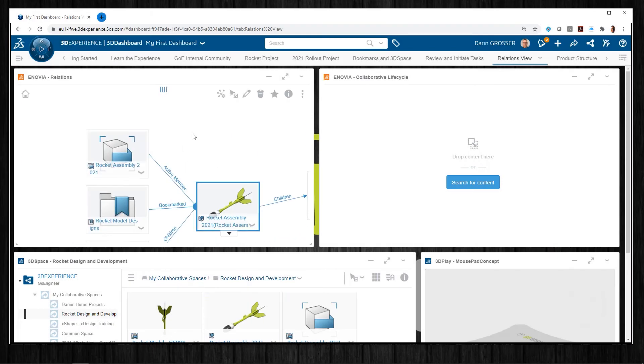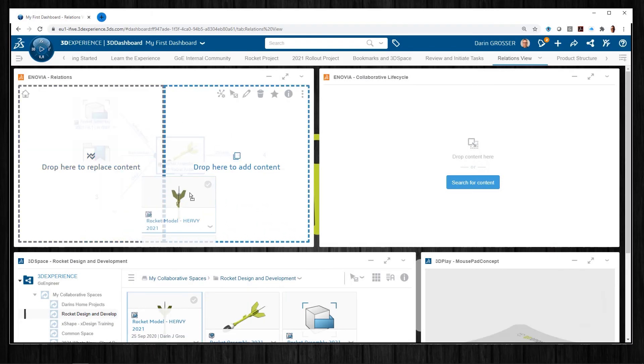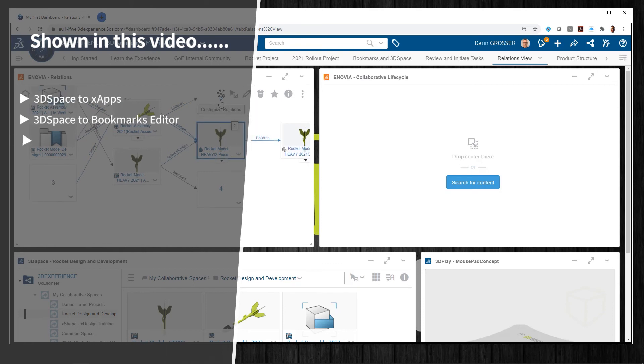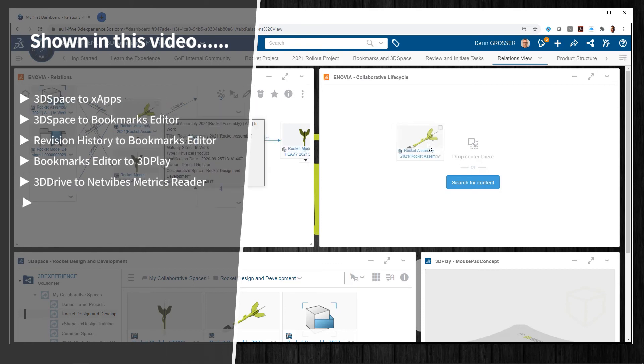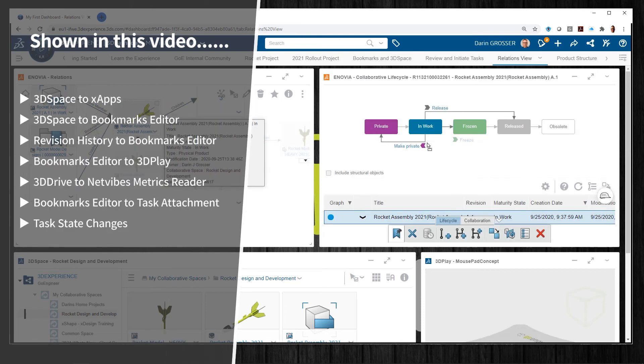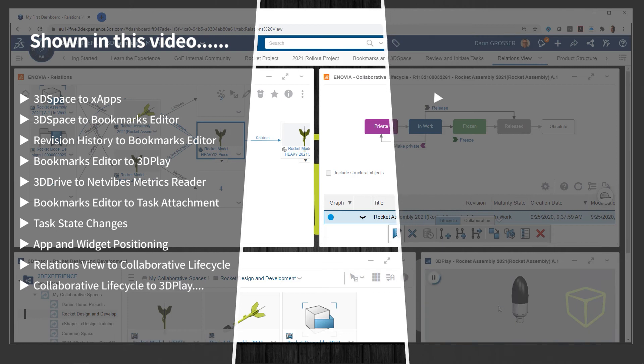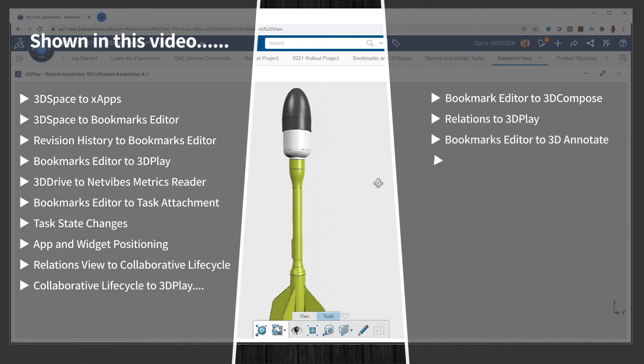And all of these examples represent the tip of the iceberg. In this short three and a half minute video, we showed 14 different methods to move, access, and open data on the 3DEXPERIENCE platform using drag and drop. And there are dozens more.